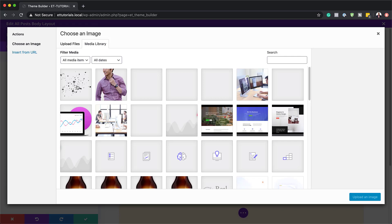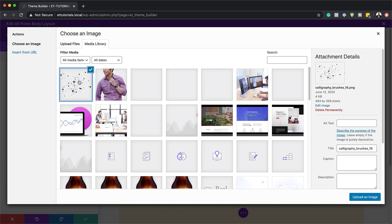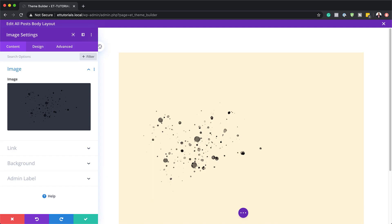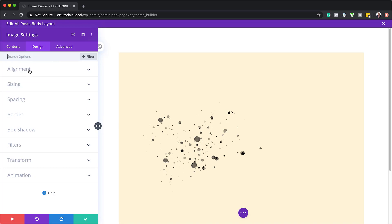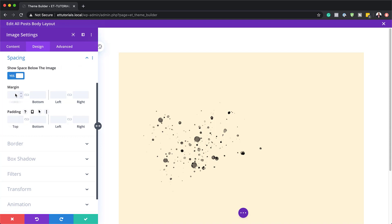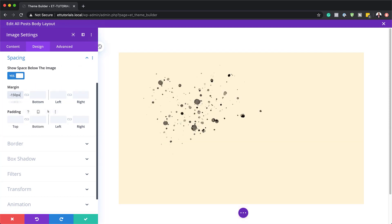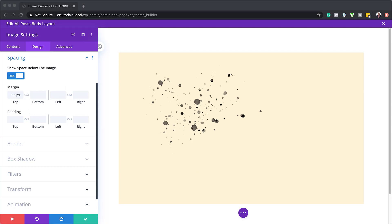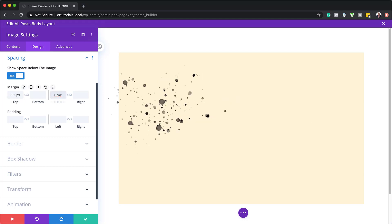This is where we get to use the image I mentioned earlier that you need to get from the post. I'm going to click on the image, upload it, and you can see it has been added. Let's go to the design tab and work on spacing. We need to make sure that show space below image is set to yes. Then we're going to set our top margin to minus 150, and also add a margin on the left to minus 12, to move our image to the right position. I'm going to save this.